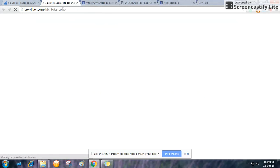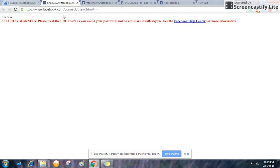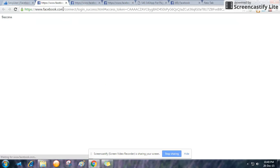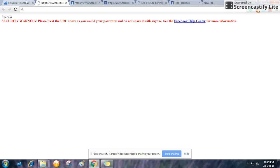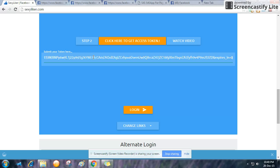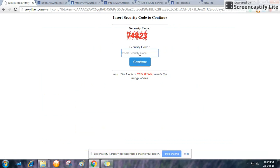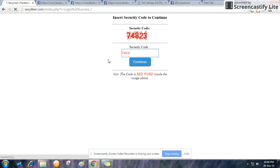When I click that, links appear below and I have to copy one as fast as I can. I copy the link, cut it, and paste it here. Then I clicked on 'login security code transformation' — seven four eight two three.